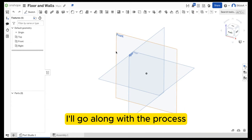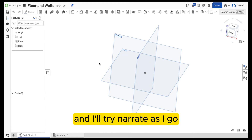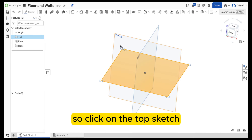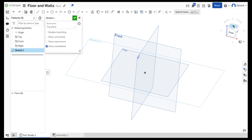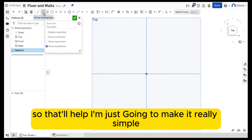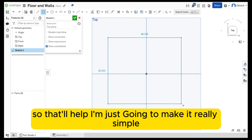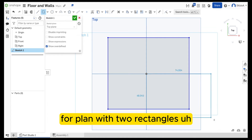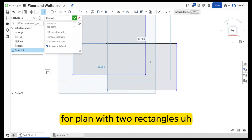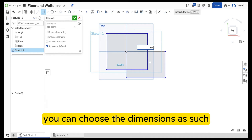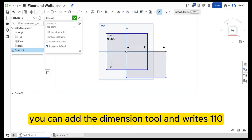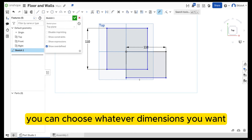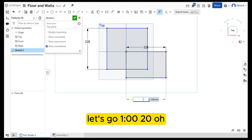I'll go along with the process and narrate as I go. I'll click on the top sketch plane and click on sketch. I'll make sure I look at it from the top — that'll help. I'm just going to make a really simple floor plan with two rectangles. You can choose the dimensions as such; if you want to set dimensions after selecting them, you can add the dimension tool and write 110, or whatever dimensions you want — let's go 120.